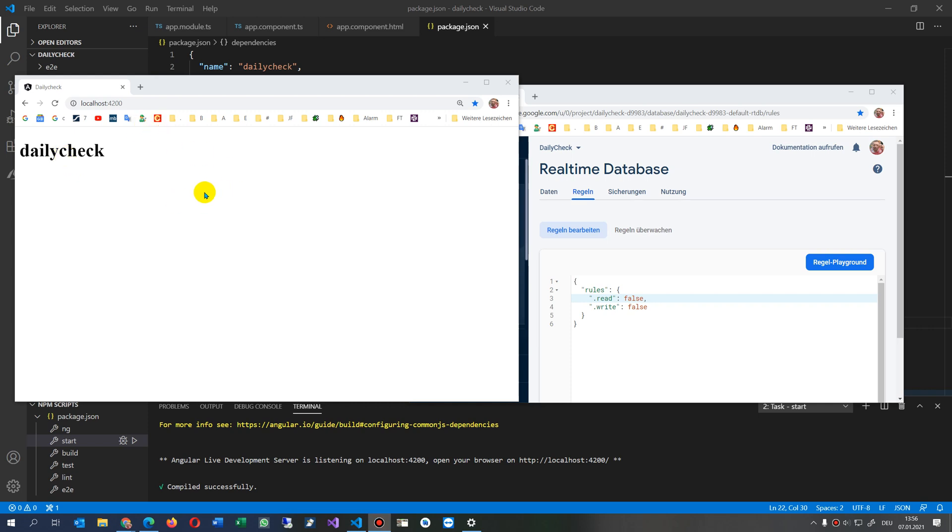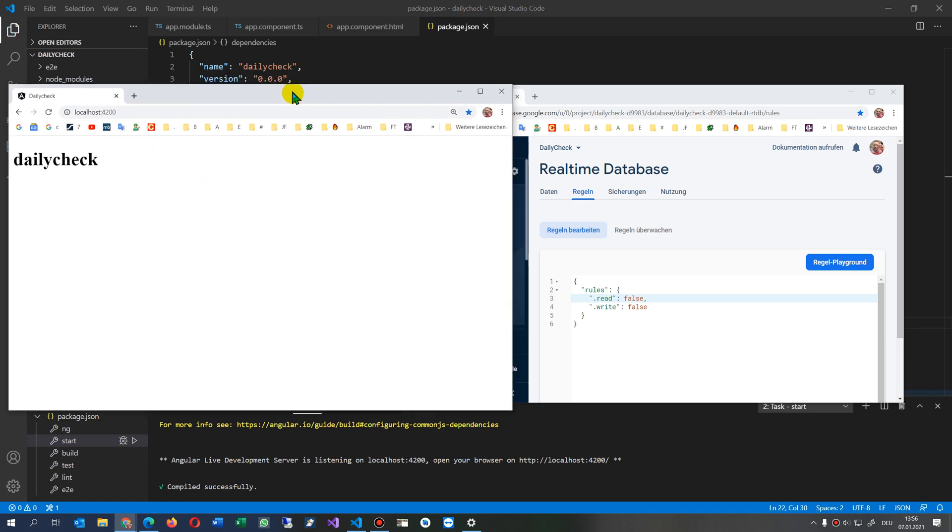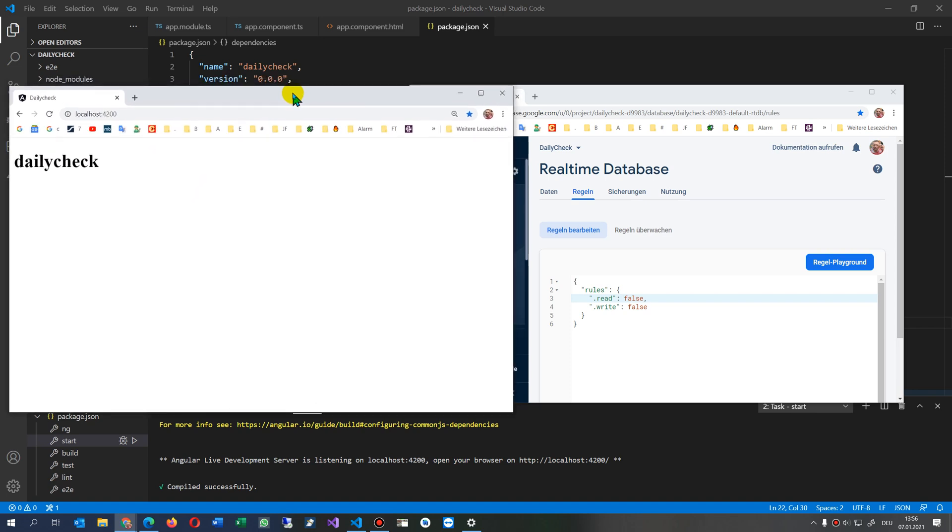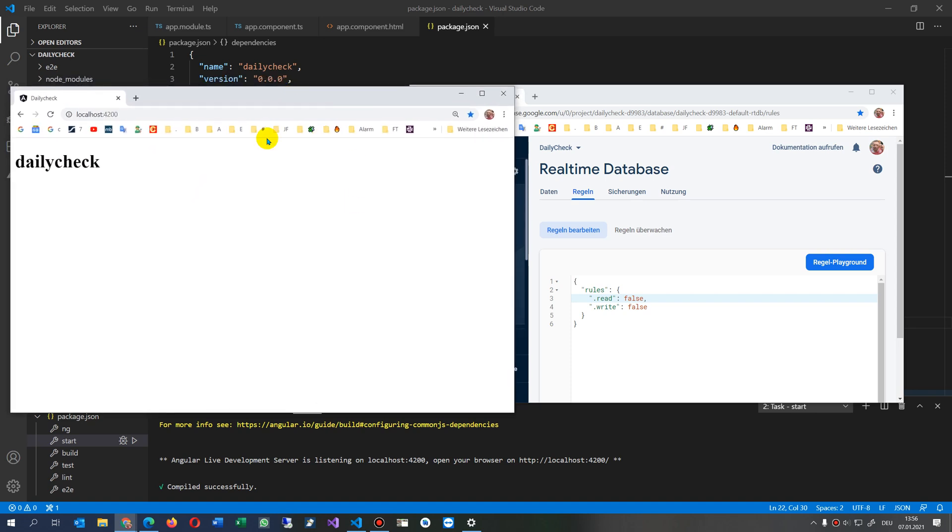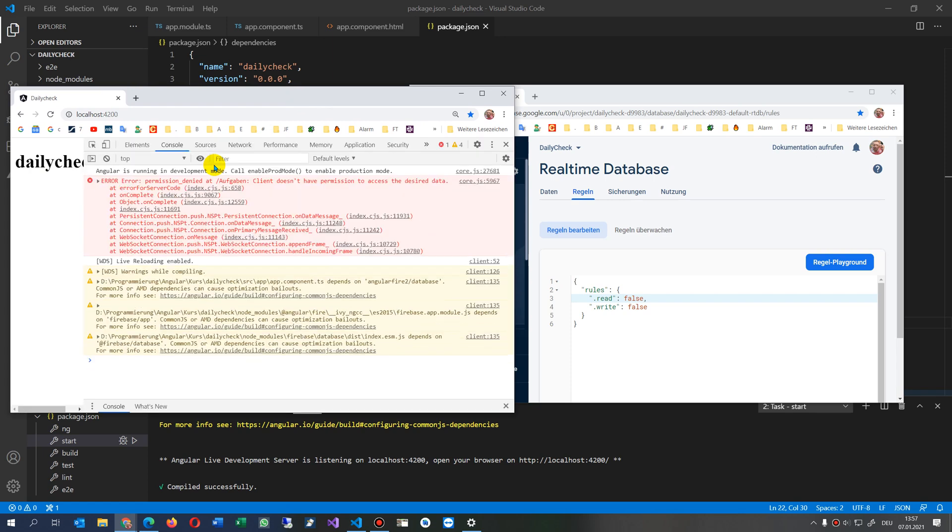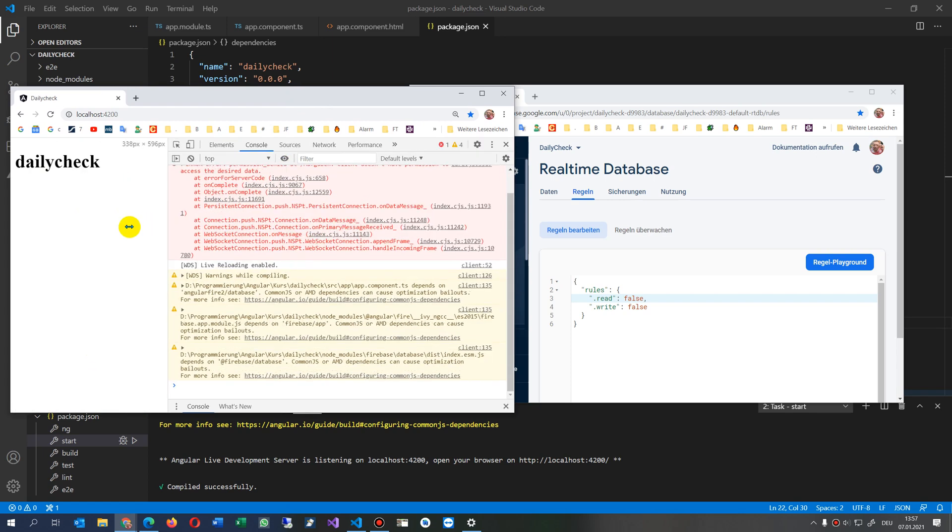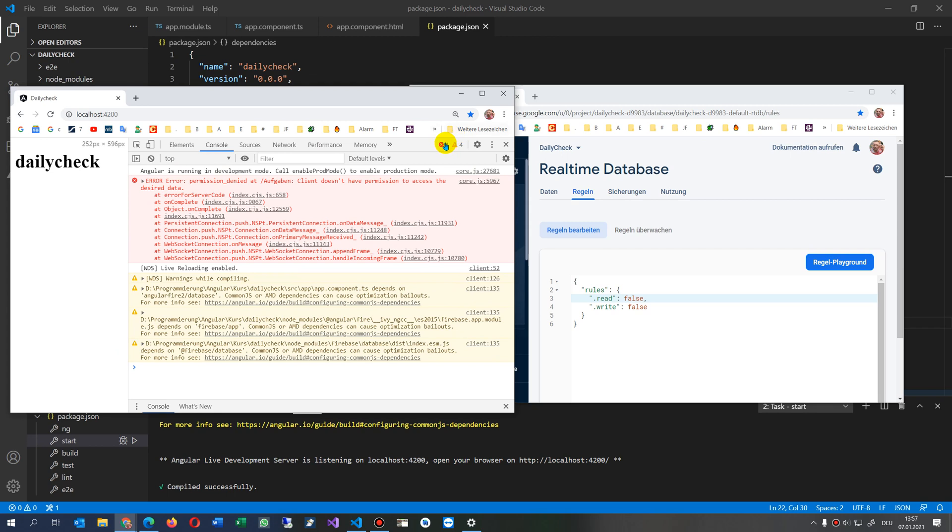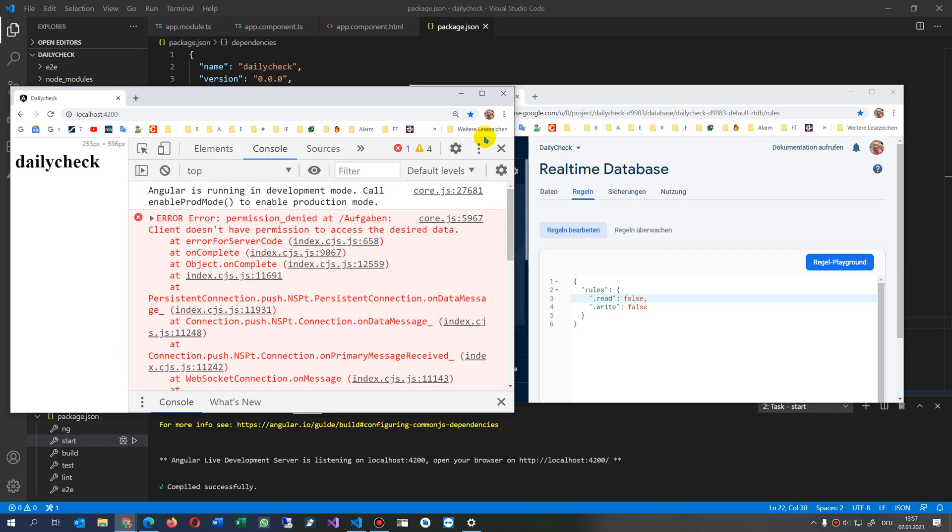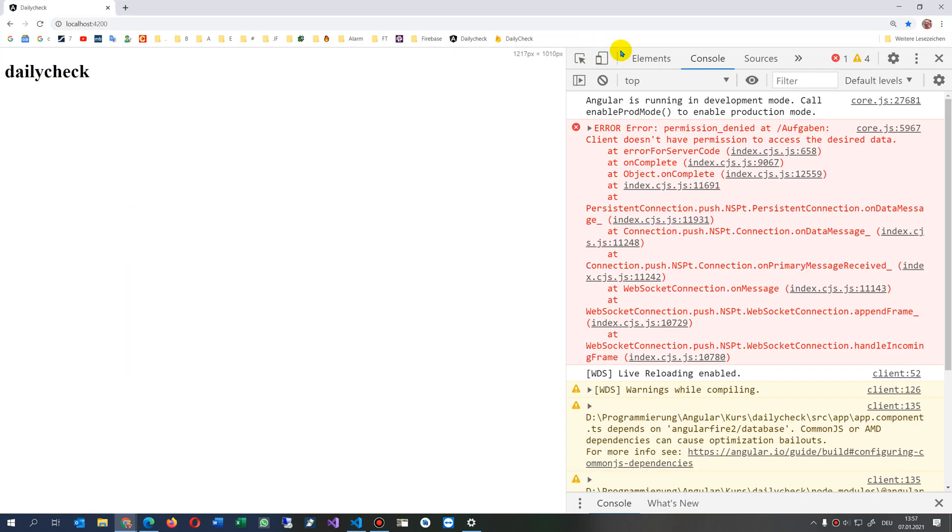This video shows the error when you use Angular Firebase and you get no results. Now when I go to the developer view and to the console, inside the console we have the error.